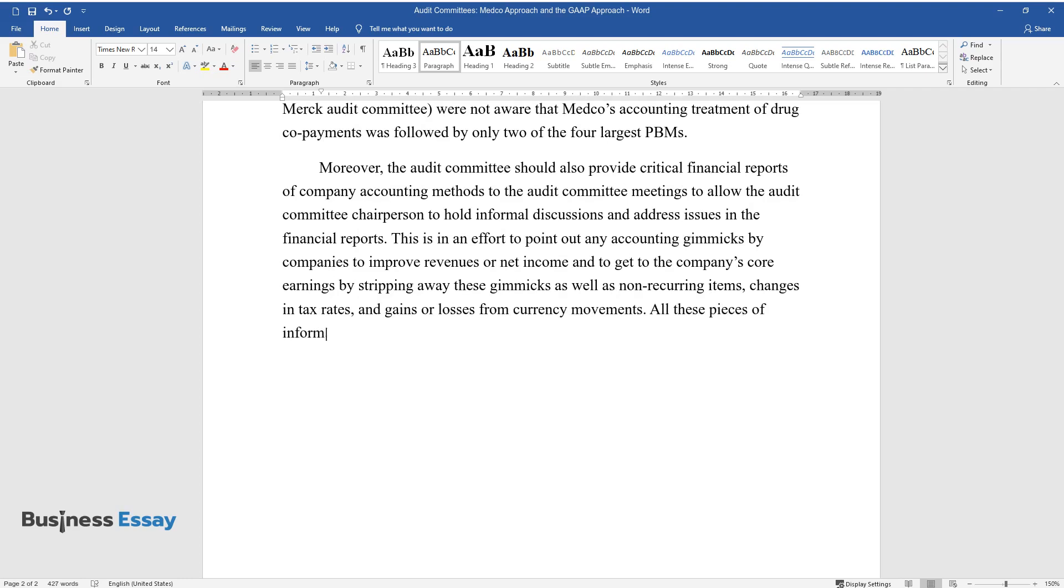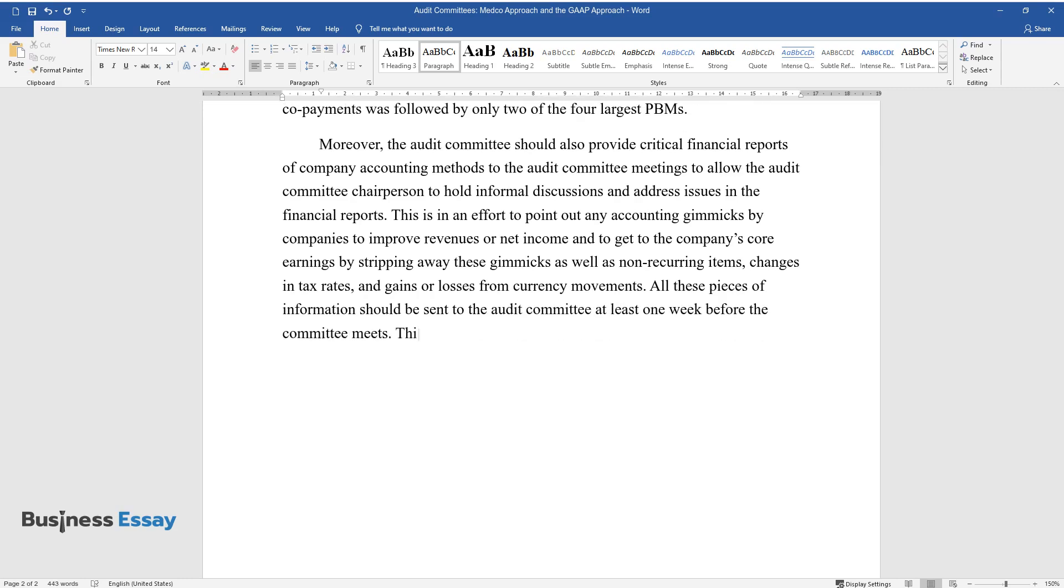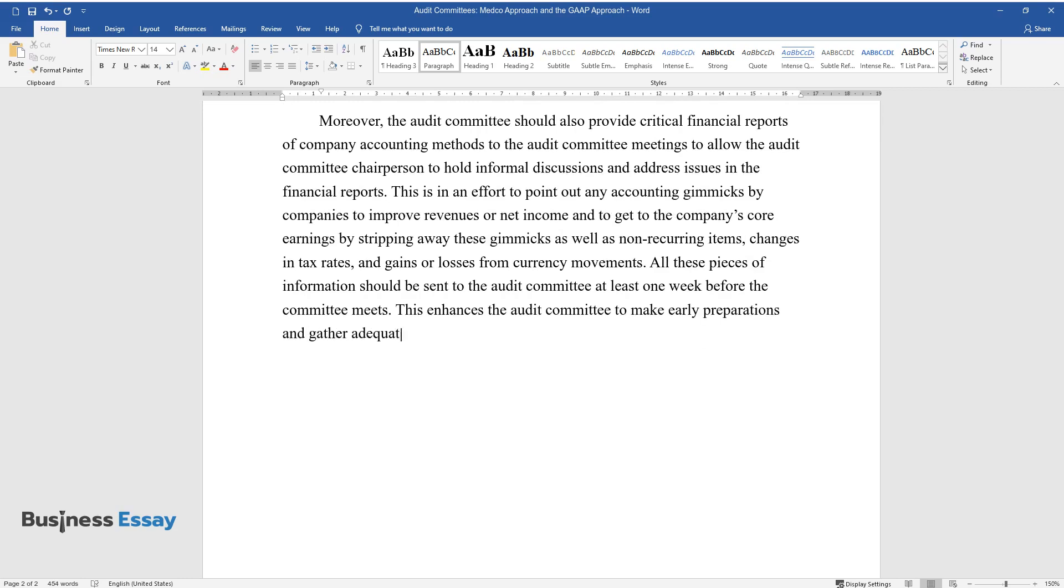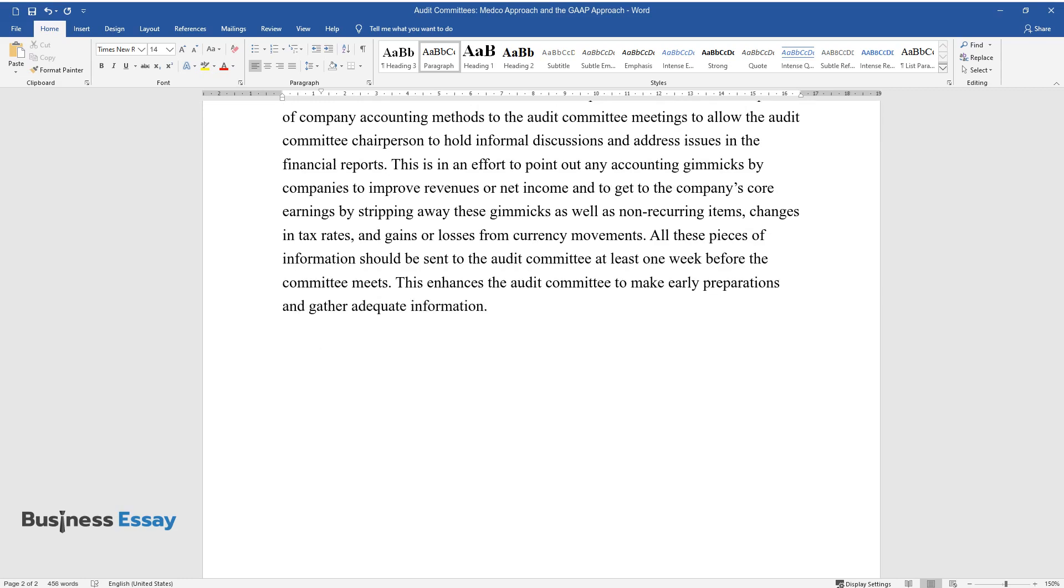All these pieces of information should be sent to the audit committee at least one week before the committee meets. This enhances the audit committee to make early preparations and gather adequate information.